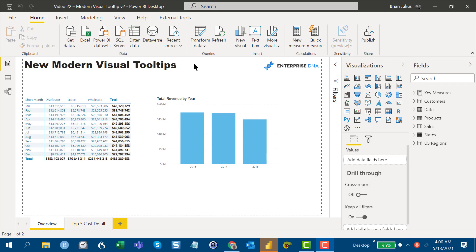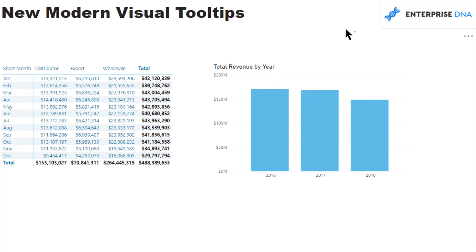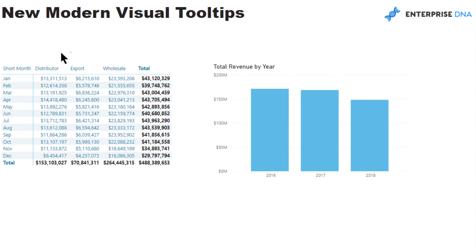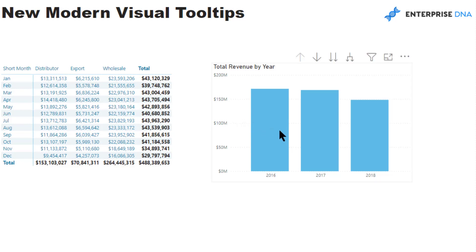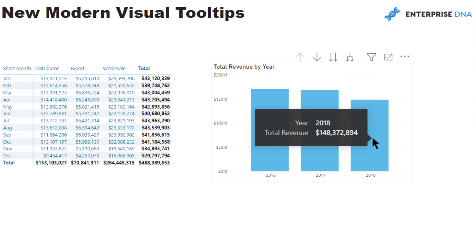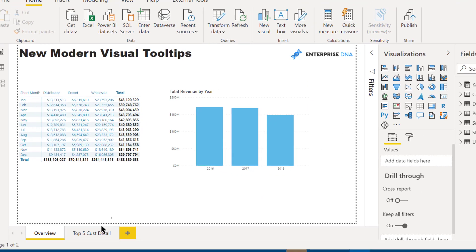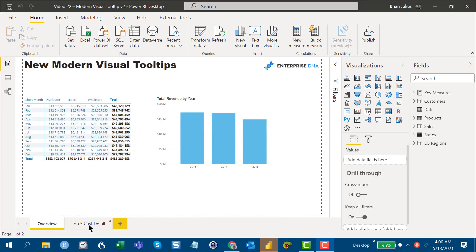Before we get into that, let's take a look at the old tooltips. This is just a simple report I put together for demo purposes. It has a matrix with some different granularities - year and month and channels and total revenue. Then I've got total revenue by year, you can drill down into month, and you can drill through to the customer.